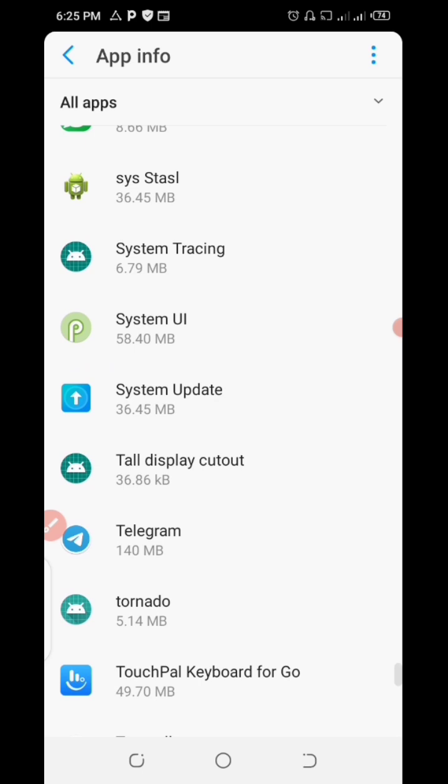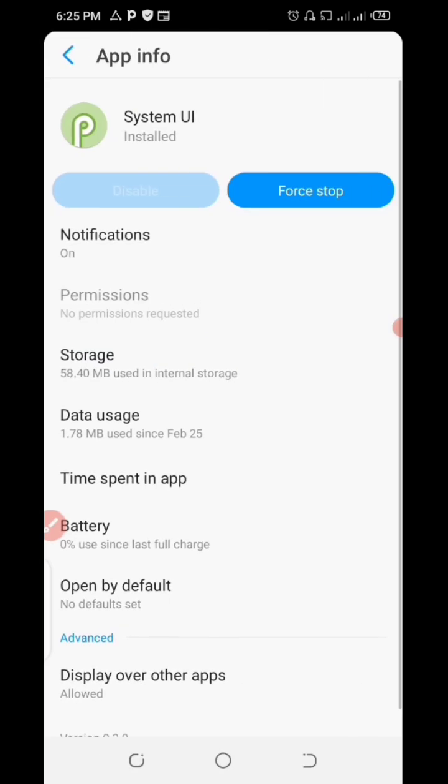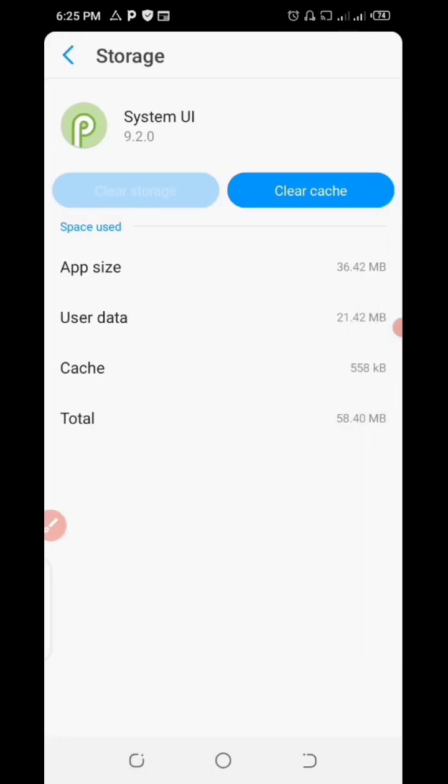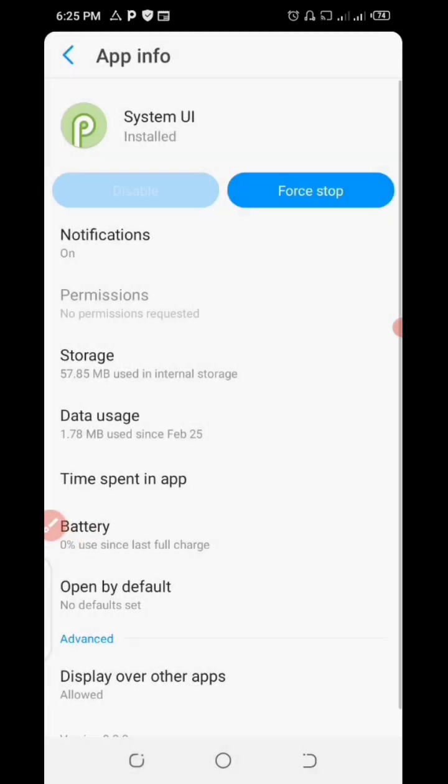Click on your system UI, click on storage, clear the cache, go back, and force stop.